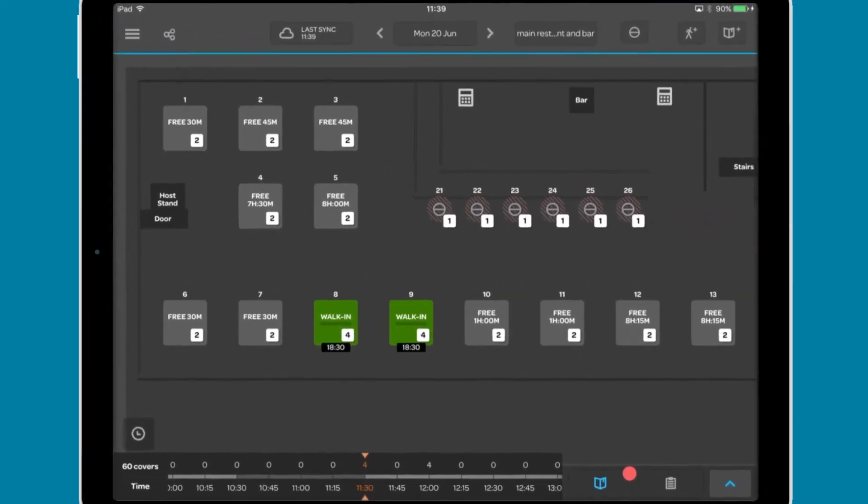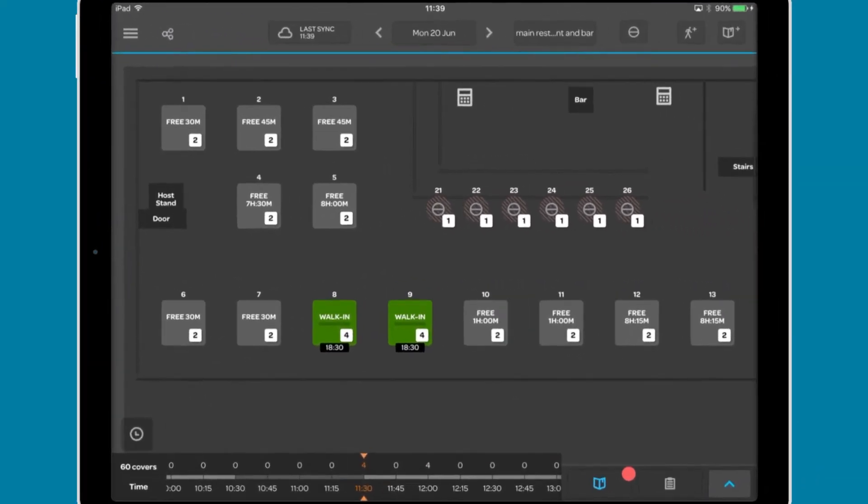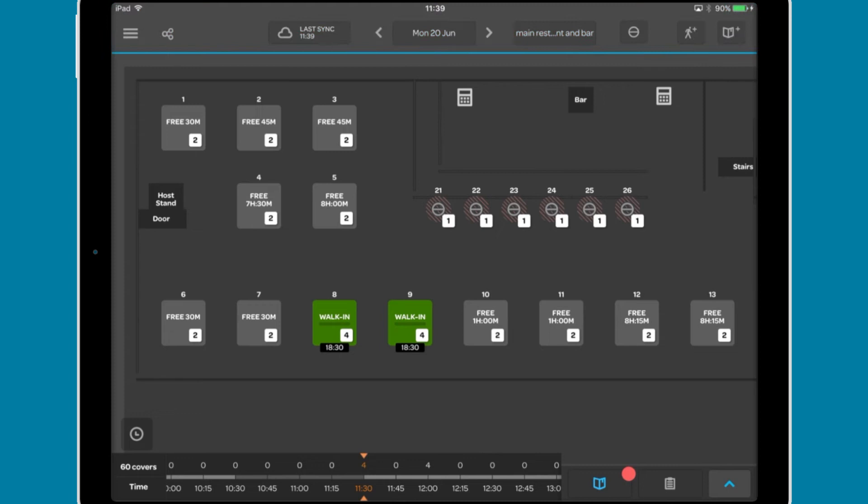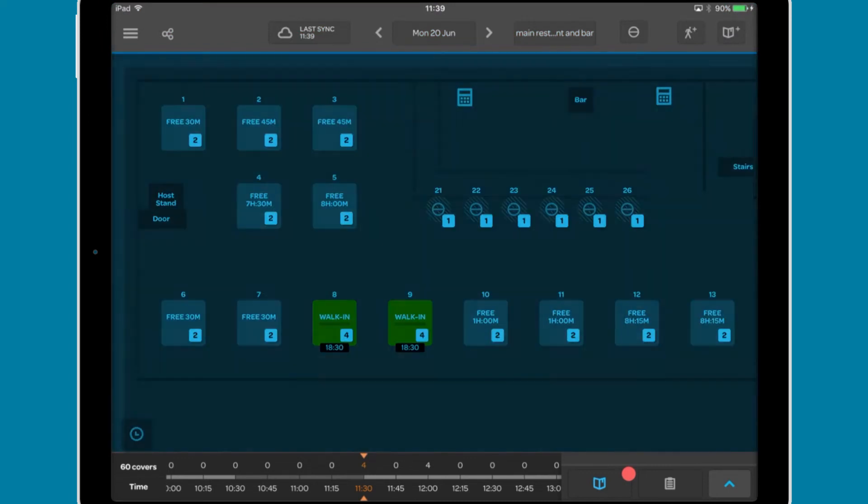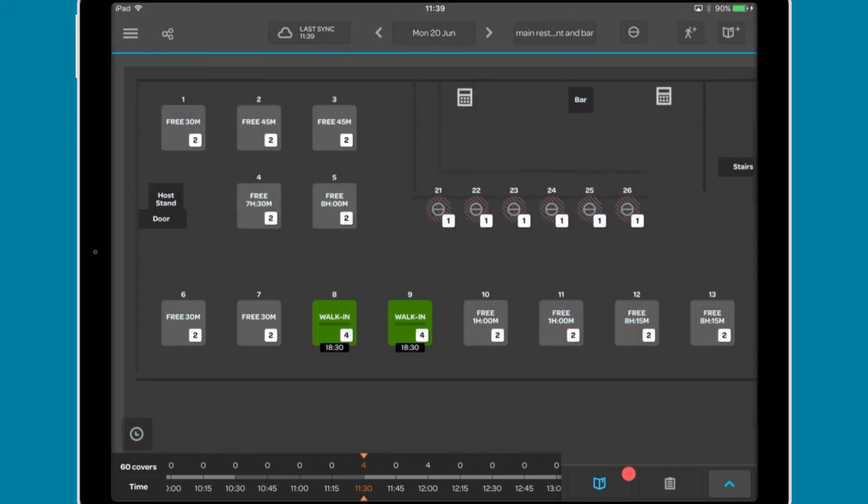The interface is broken into three sections. Primary controls across the top, one of four diary views in the middle, and a timeline at the bottom.